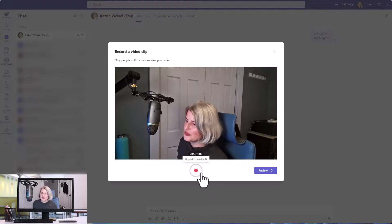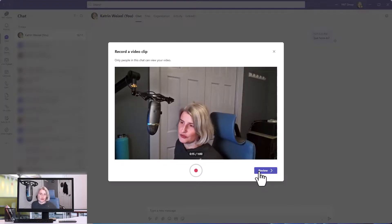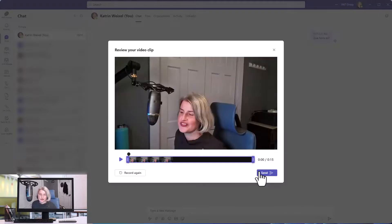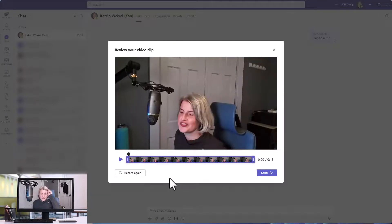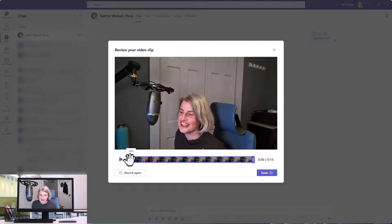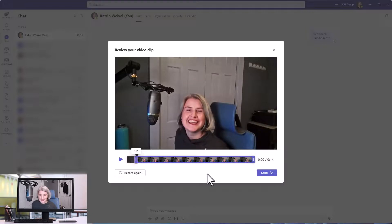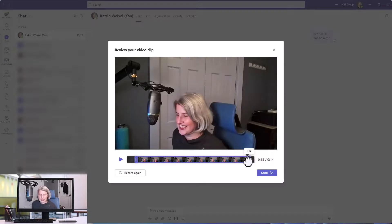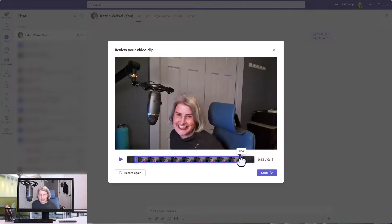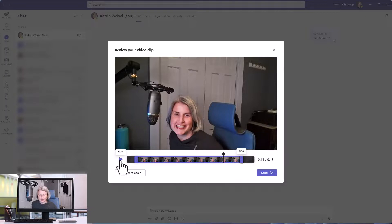You can record it, and then you can review it. So we'll click review, and here you can see that there is some trimming capability, which is quite nice, because I don't want this very first part while I'm turning. Maybe I want to start after I've turned to look at the camera, and then maybe again when I finish. So let's see what that will look like.